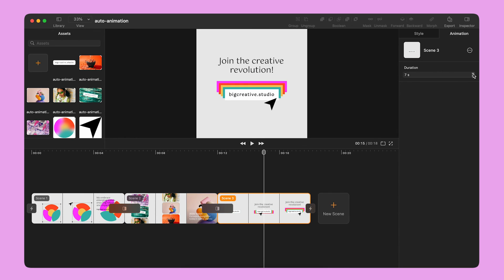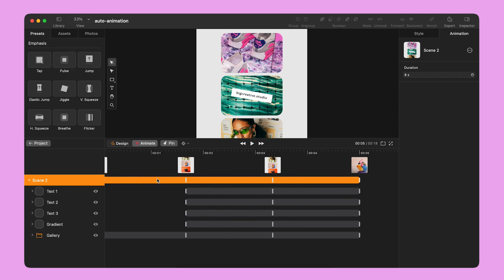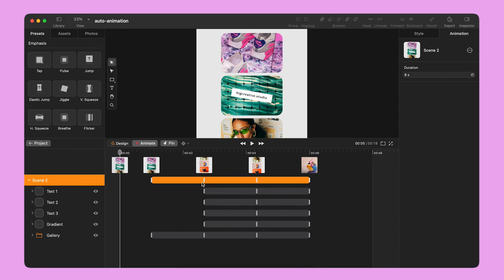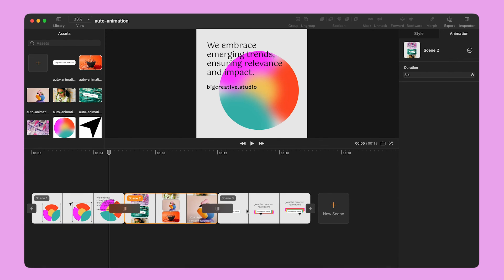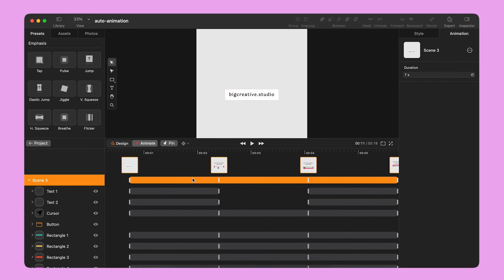To delay the start of the animation, I double-click on Scene 2 and drag the animation bar to delay the start of the scene by one second. I do the same for Scene 3.